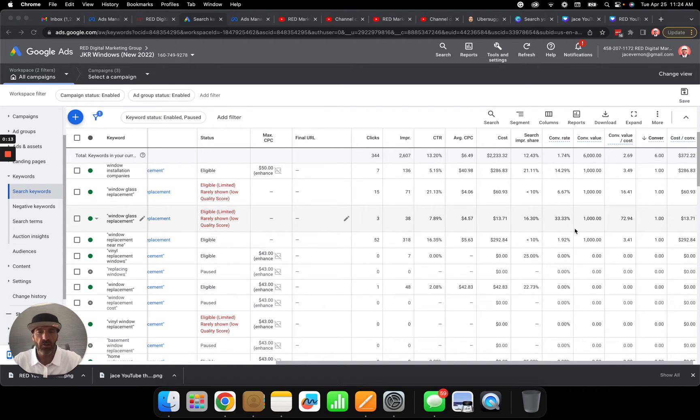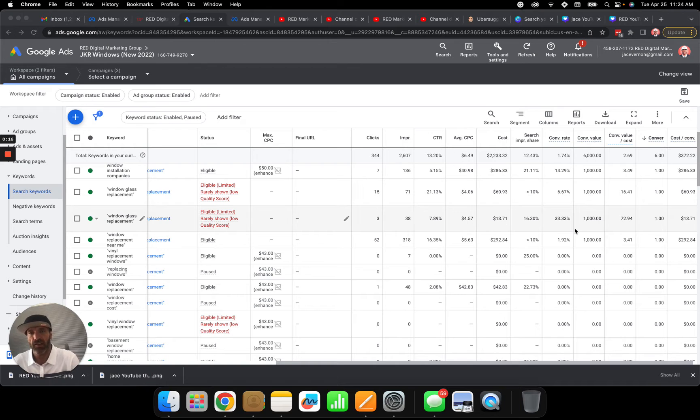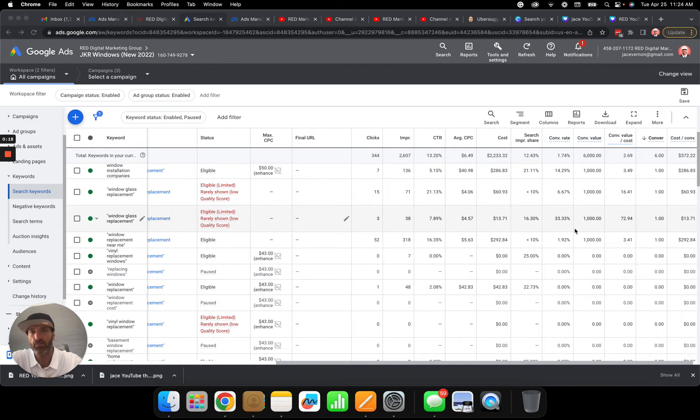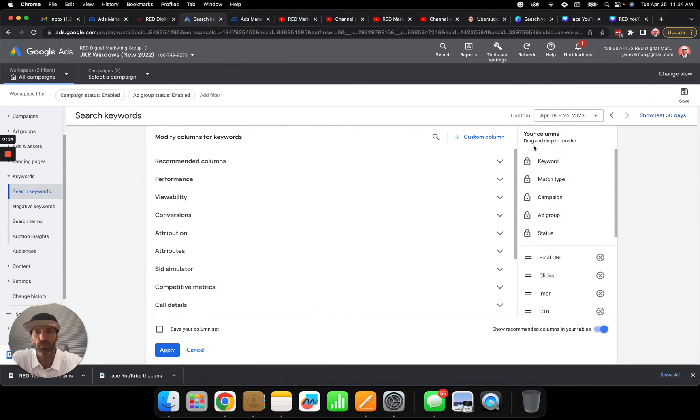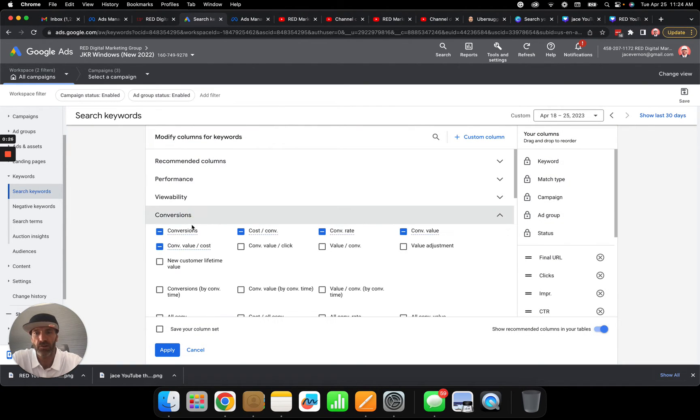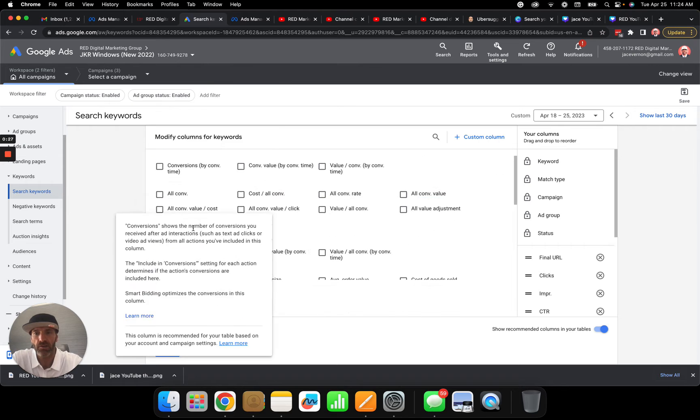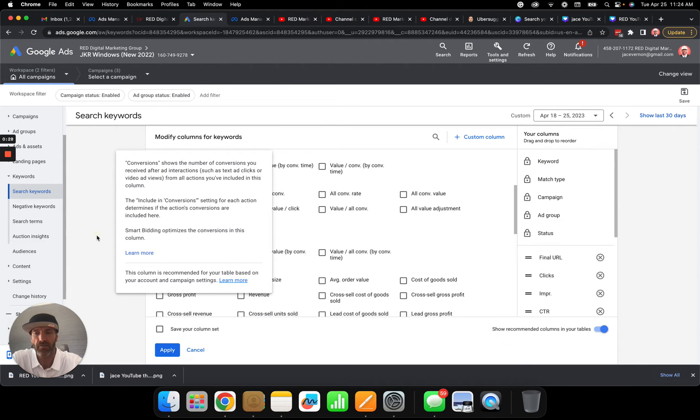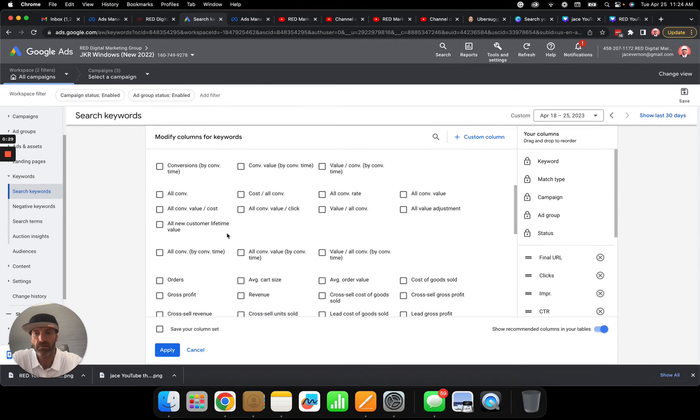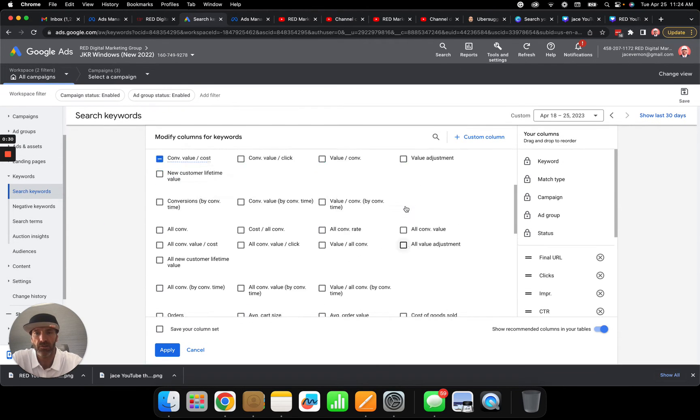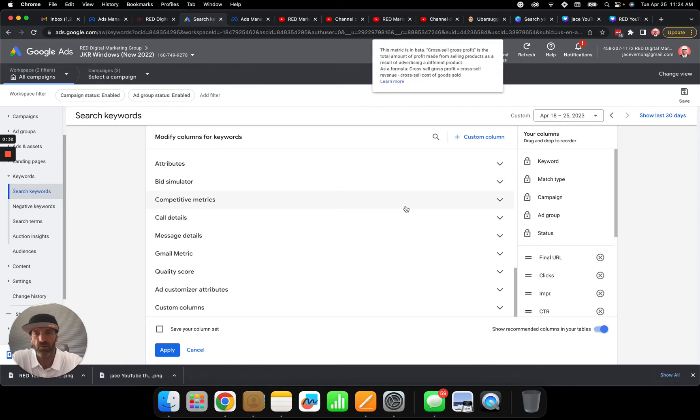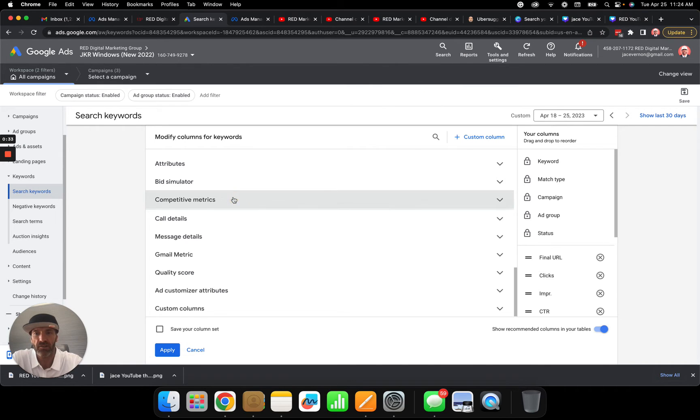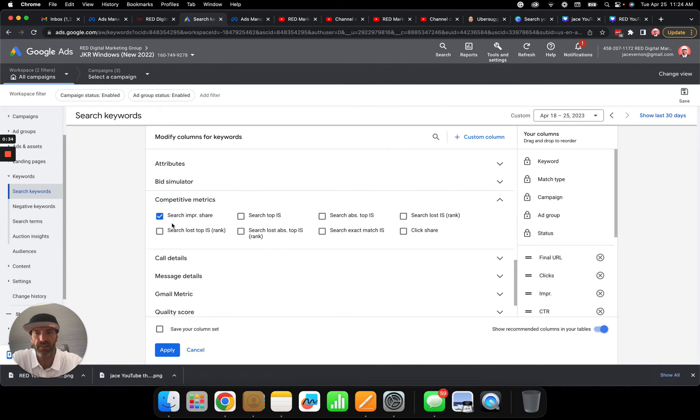Once you start getting conversions, you need to look at the keywords and your impression share. To find impression share, go up here to columns, click on columns, then modify columns. Look at competitive metrics—not conversions, sorry. Go down to competitive metrics, click on that, then click on impression share and apply it.